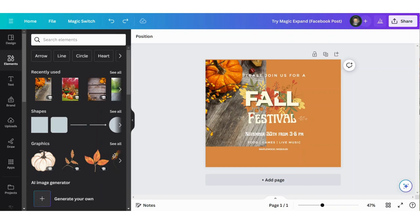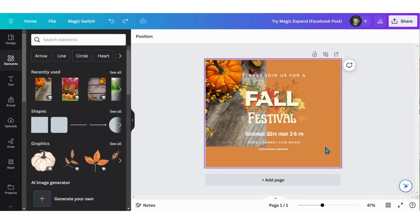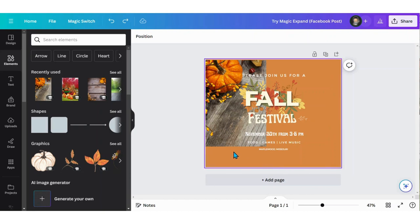Did you know that you can use Canva's AI to extend the scenery in an image? For example, I'm working on this social media post and I want to expand this wood grain to be behind all of my words.